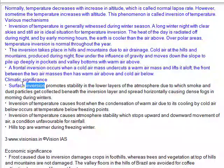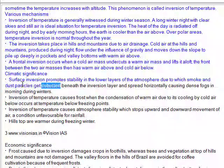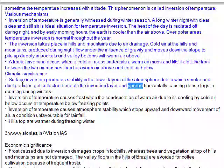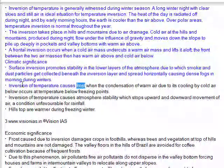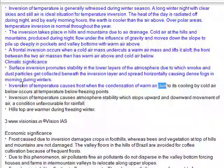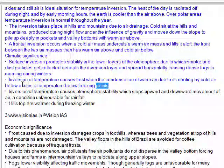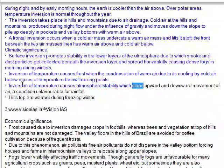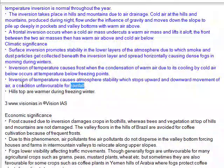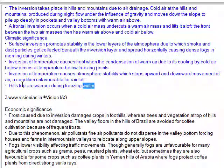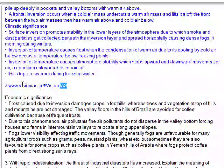Climatic significance: Surface inversion promotes stability in the lower layers of the atmosphere, causing smoke and dust particles to collect beneath the inversion layer and spread horizontally, causing dense fogs in mornings during winters. Inversion of temperature causes frost when condensation of warm air due to its cooling by cold air below occurs at temperatures below freezing point. Inversion also causes atmospheric stability which stops upward and downward movement of air, a condition unfavorable for rainfall. Hilltops are warmer during freezing winter.